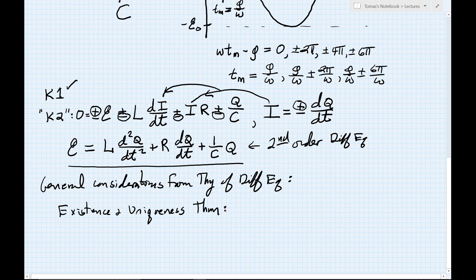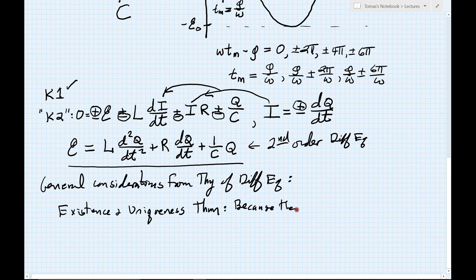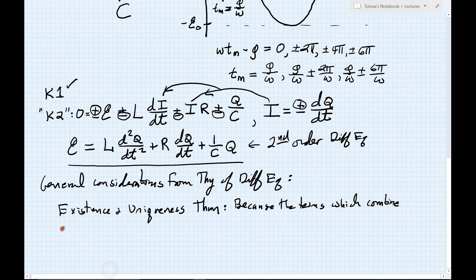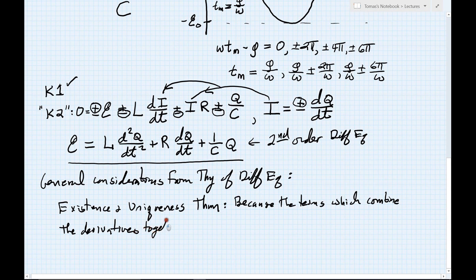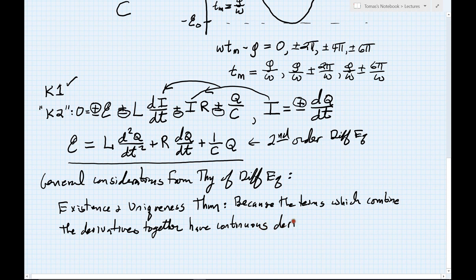What this theorem states is that because the terms which combine the derivatives together — the E, L, R, and 1/C — are actually constant terms, and because these terms have continuous derivatives — which is a very easy condition to satisfy since they are constants — we know that a solution exists to our equation.